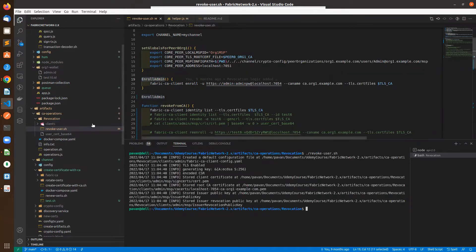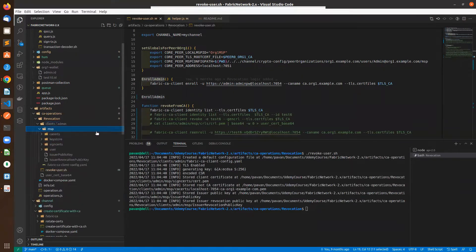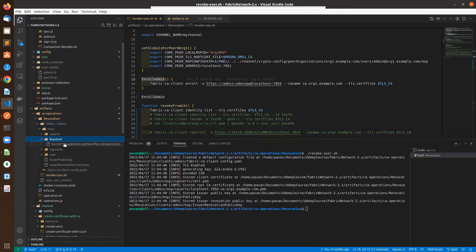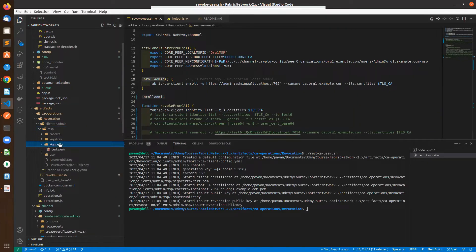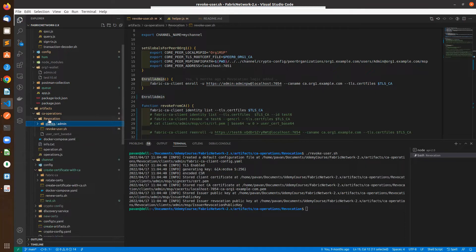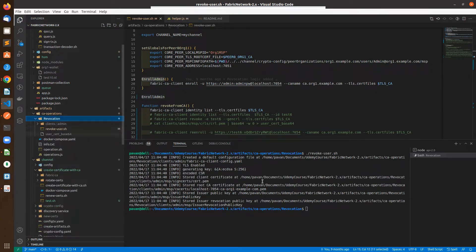You can see here a clients folder gets created. Inside the clients folder, we have everything related to the admin user in the MSP — we have the private key of the admin user and the signing certificate as well. So in the revocation folder, we have everything.